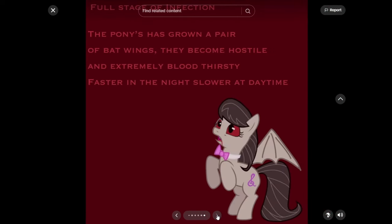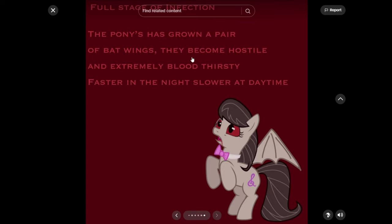Full stage of infection: The pony has grown a pair of bat wings. They become hostile and extremely bloodthirsty. Faster in the night and slower at daytime. So basically, they kind of just turn into vampire ponies. Or like bat ponies, pretty much. But with kind of an evil? Like an evil side of things? Like they become hostile, pretty much?